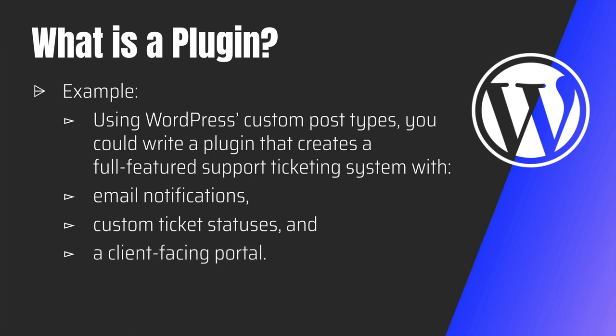You must have seen that there are a lot of plugins available that give you an entire booking system like event management. So the possibilities are endless.